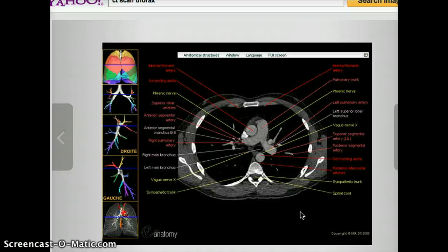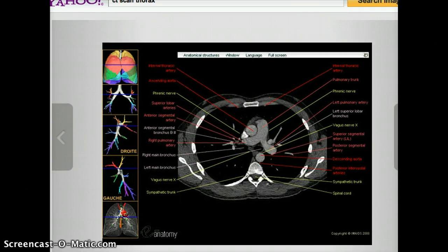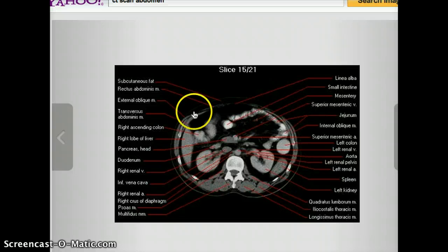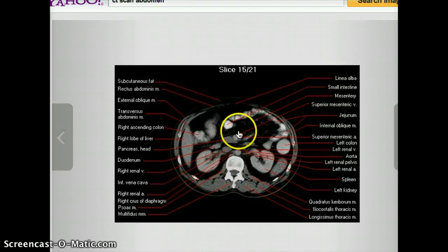I don't see the esophagus, which is kind of interesting — I usually see the esophagus at a thorax level but in this case I don't see it. So let's move on to a CT scan of the abdomen.